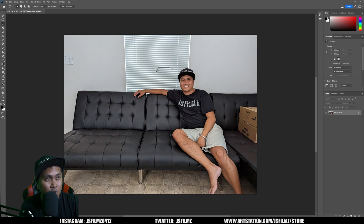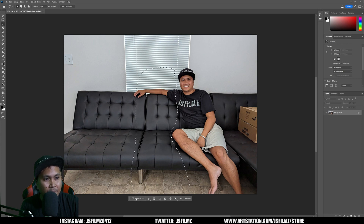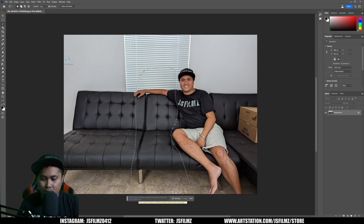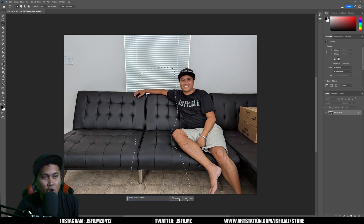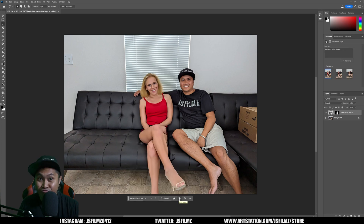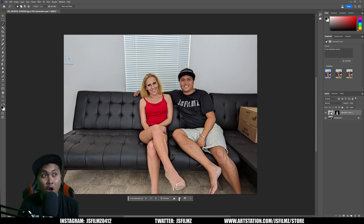I'm going to go ahead and roughly mask an area like so, and I'm going to click Generative Fill. I'll just say 'a very attractive woman' and then click Generate. Just like that, I created an imaginary girlfriend.